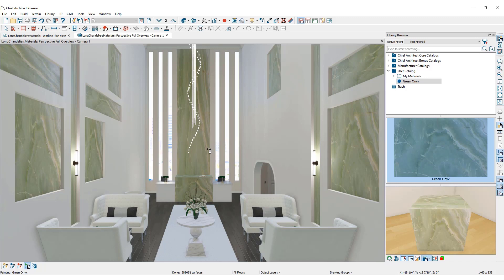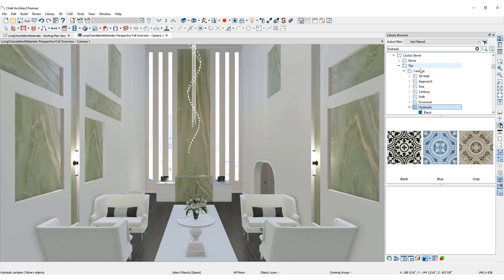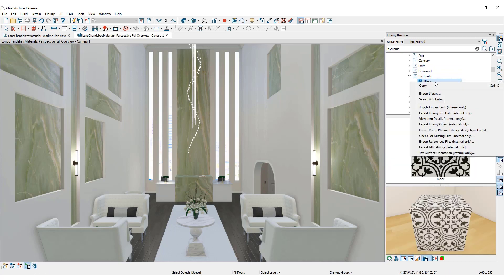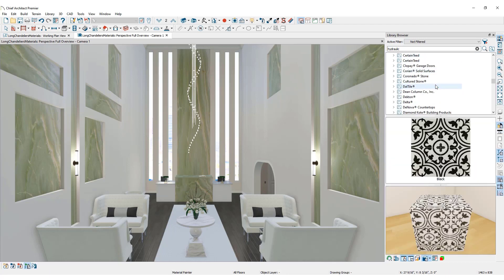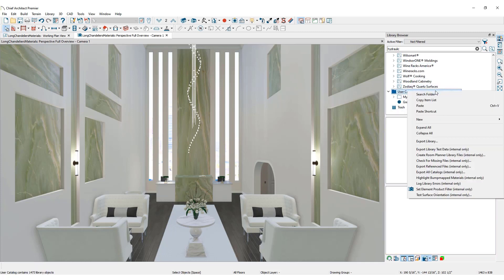Create a custom material by copying an existing material from the library. Browse for a material in the library. Right-click on the material name and click Copy. Scroll down to the user catalog.